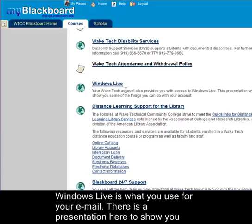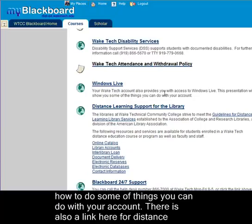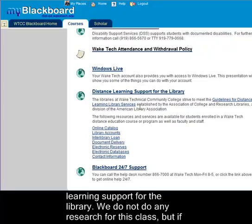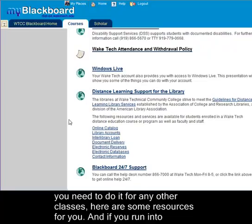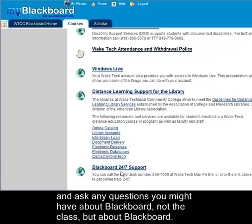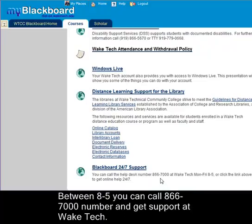Windows Live is what you're going to use for your email. There's a presentation here that will show you how to do some of the things you can do with your account. There's also a link here for distance learning support for the library. We don't do any research for this class but if you need it for any other classes here are some resources for you. And if you run into difficulties on the weekends or after 5 p.m. you can click here to go to Blackboard 24-7 support. Between 8 and 5 you can call the 866-7000 number and get support at Wake Tech.